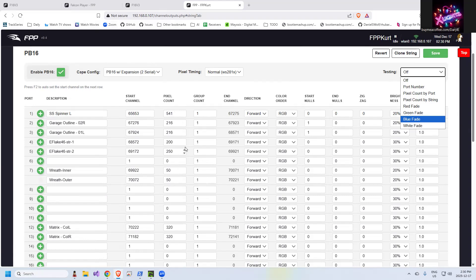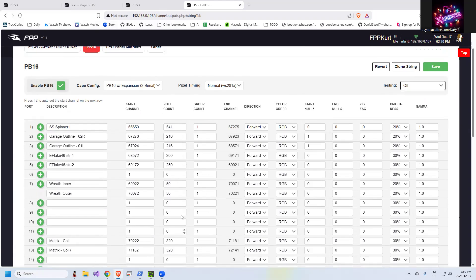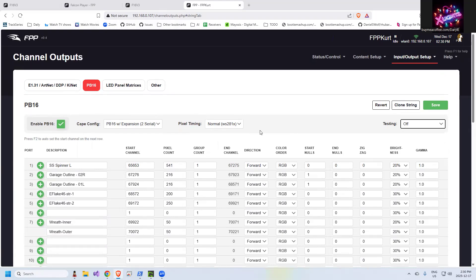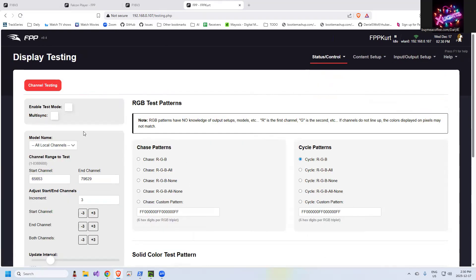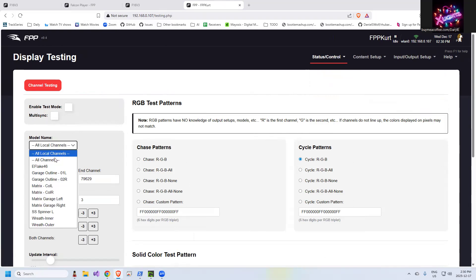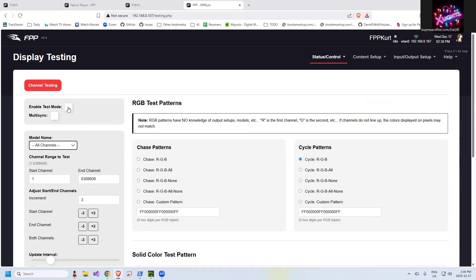Step two, if all that goes good, test from FPP. This one is, again, a little trickier, but that involves going to status control display testing. I'm not a big proponent of testing from here because, quite frankly, these numbers may not match nothing, and it may cause you to think you have an issue that's not working, but this one is available to you. You enable test mode. You probably want to do all channels, and you hit the test button.